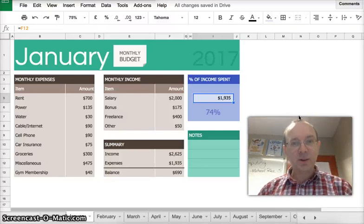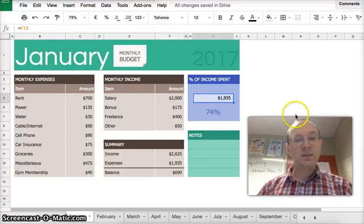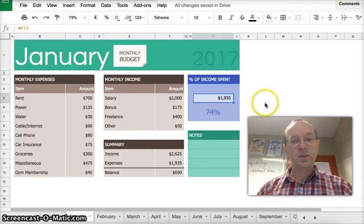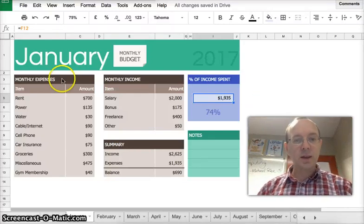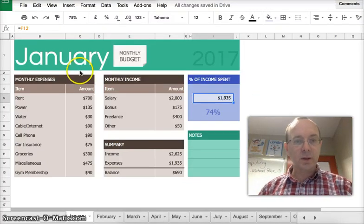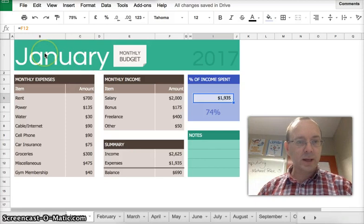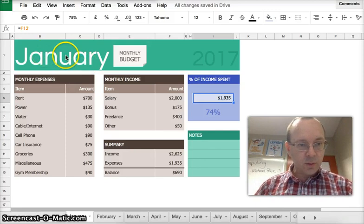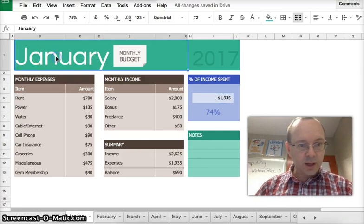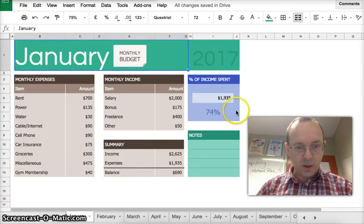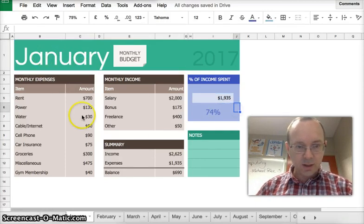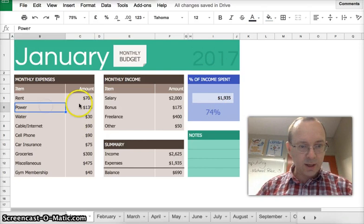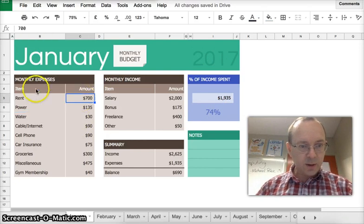Hi guys, it's Michael here. For this exercise, we're going to make a monthly budget planner.